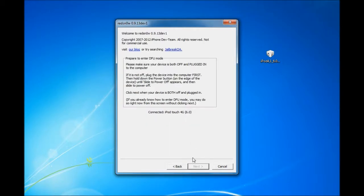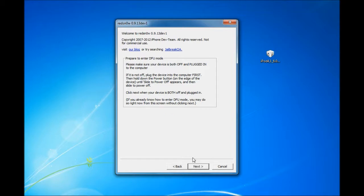And again, put your device into DFU mode, power and home button for 10 seconds until the device powers off. And then keep hitting home button until it connects with RedSnow.